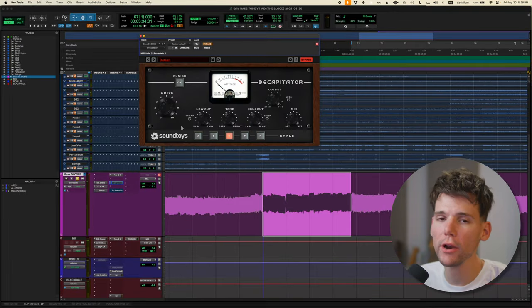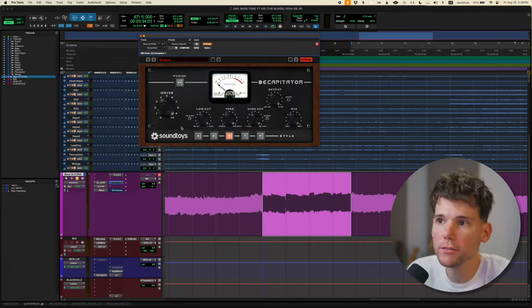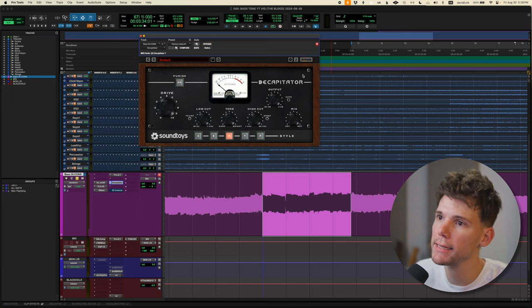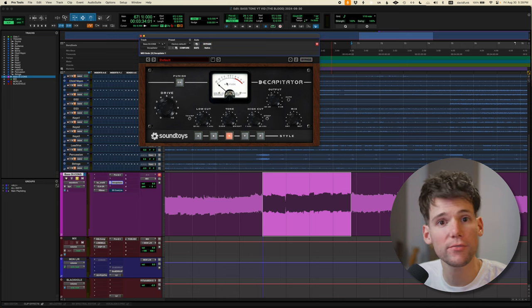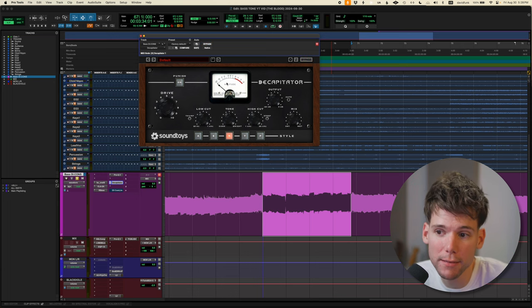Then, even though we already have a pretty dirty signal, I always throw in a little bit of decapitator at the end there just to give it a little extra teeth. I like it, you know.